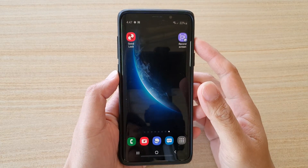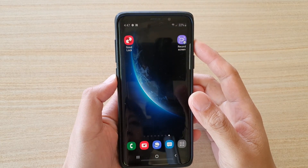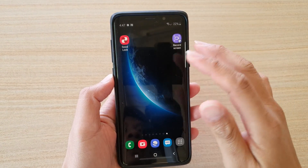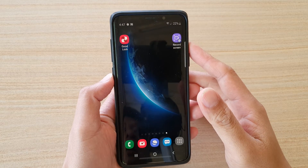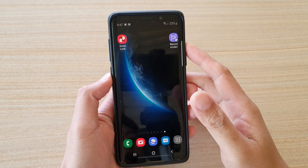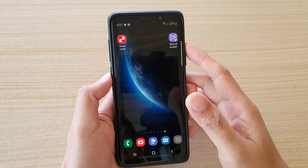In this video we're going to take a look at how you can record the screen on your Samsung Galaxy S9 or the S9 Plus.